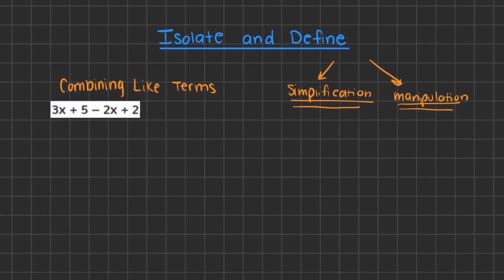The first method we are going to learn is in the simplification umbrella, and that is going to be combining like terms. When we combine like terms, we are going to combine the terms with the same degree and the same type of term.